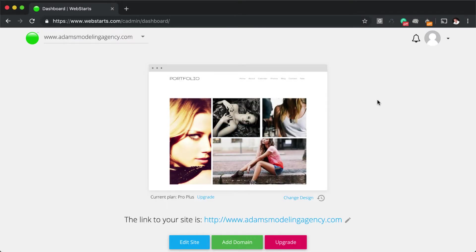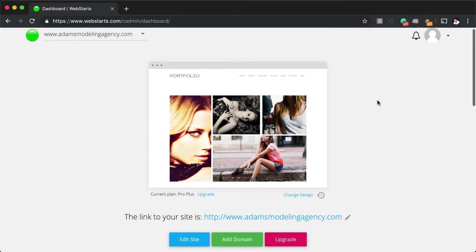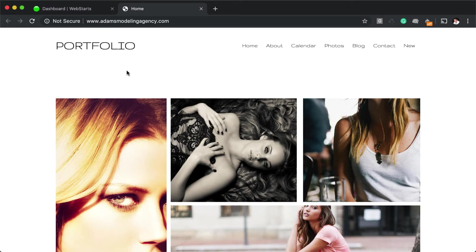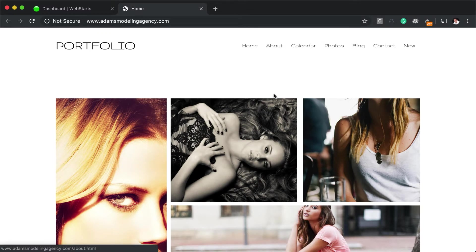Once your domain name is successfully registered, you'll notice that the link will change to your domain name from your .webstarts.com address. When you click on the domain name, you'll navigate to your WebStarts website.